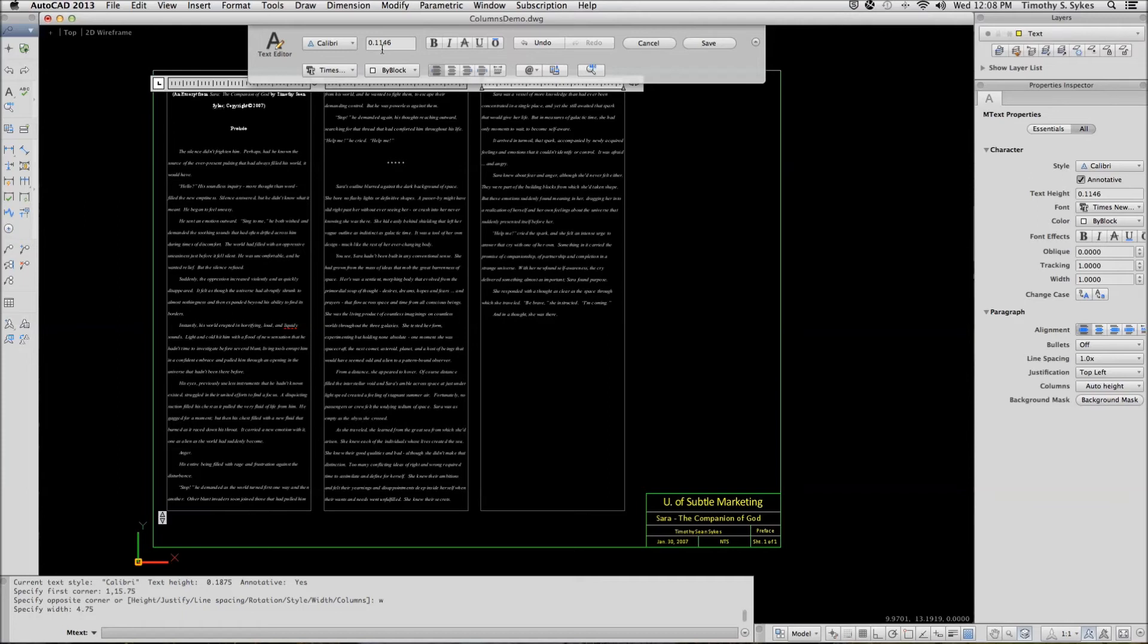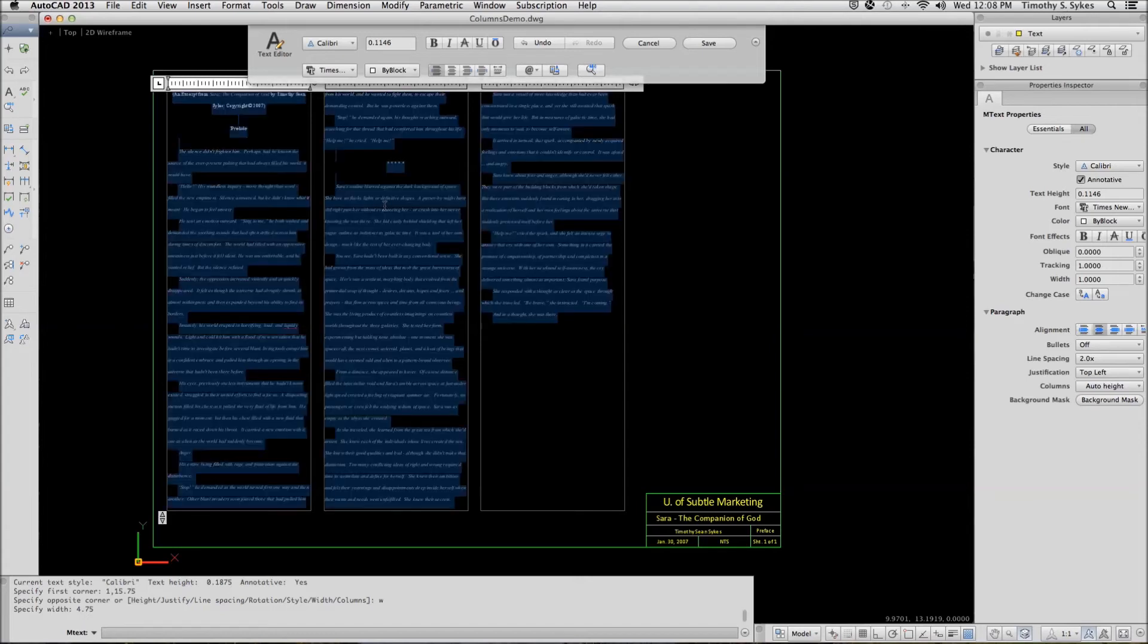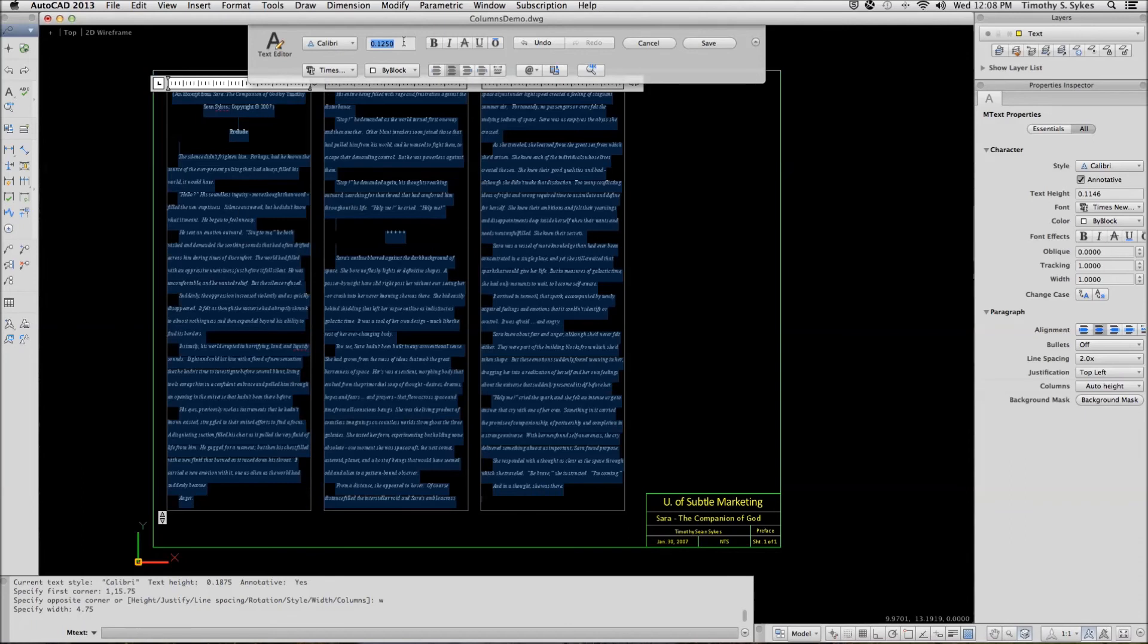Notice that our text height changed. Let's select all the text. I'll do a Command-A to select all the text and change it back to 1 eighth inch, like so.